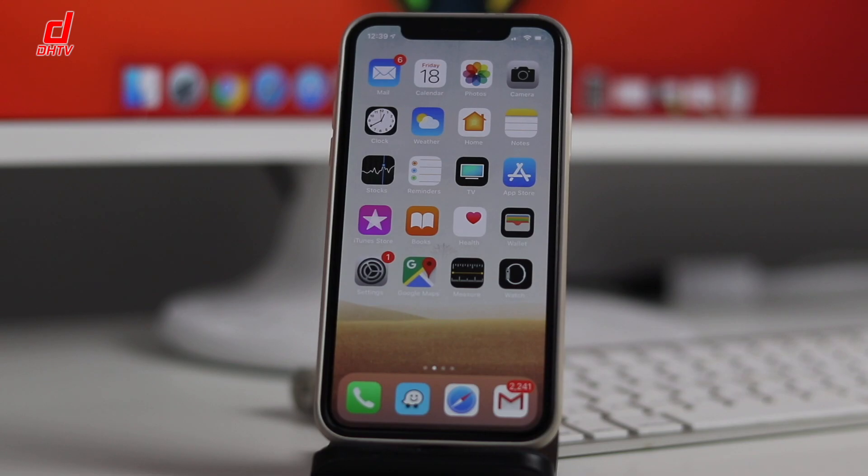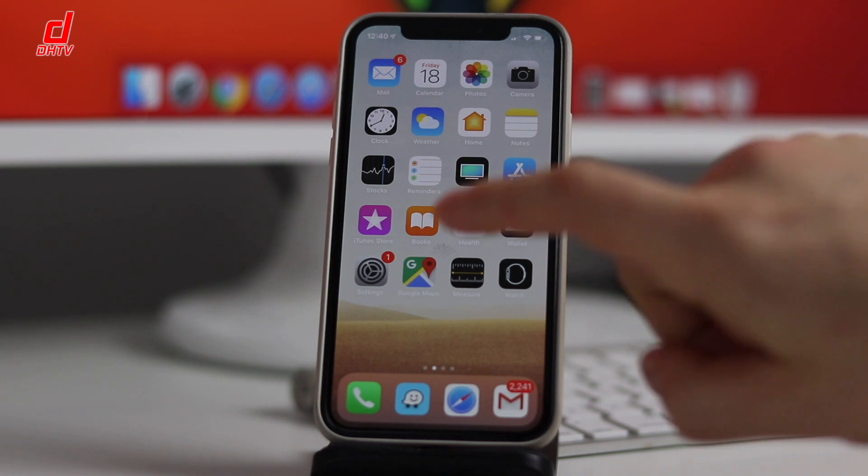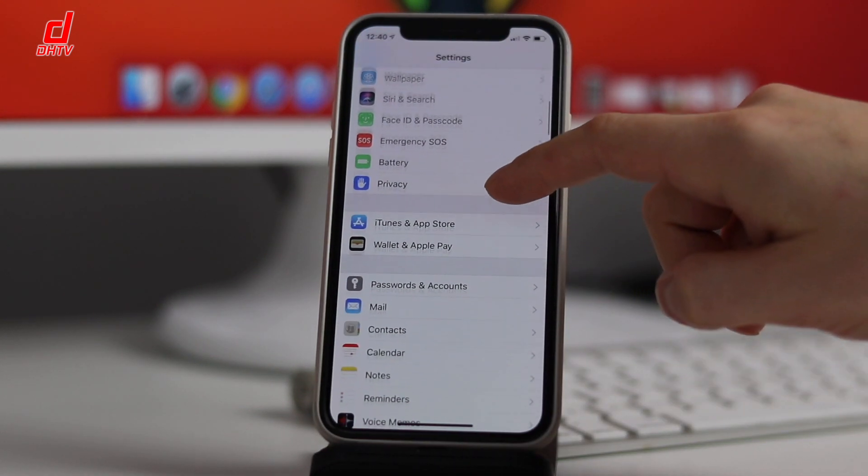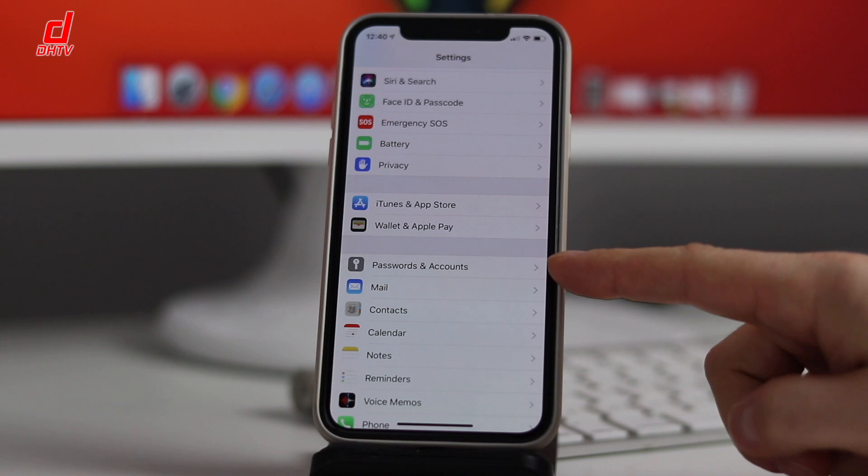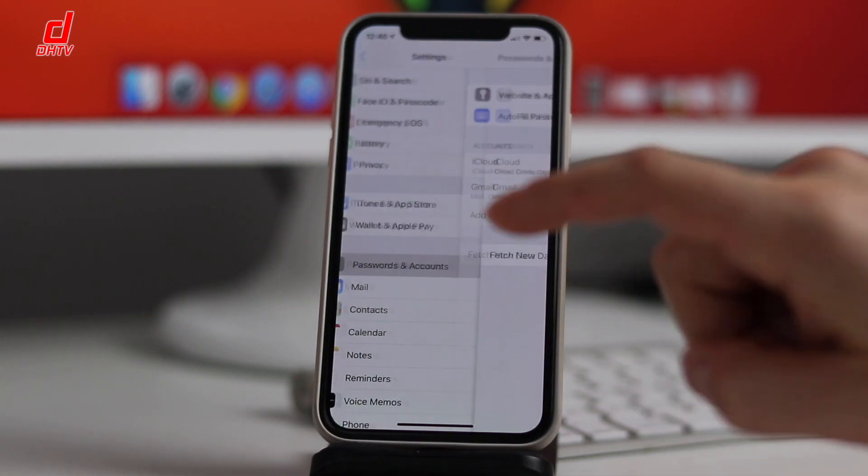Alright, so on our iOS device what we want to do first is tap on our Settings application and we're going to scroll down to where it says Passwords and Accounts.